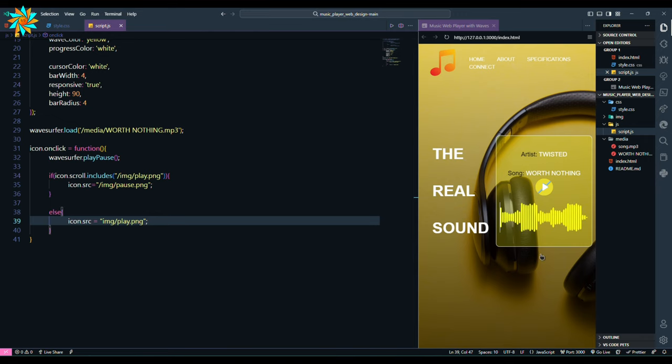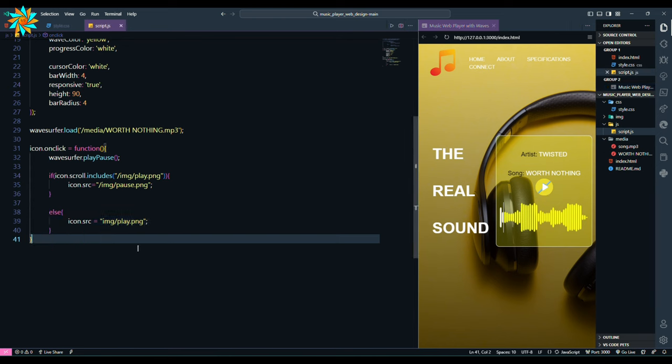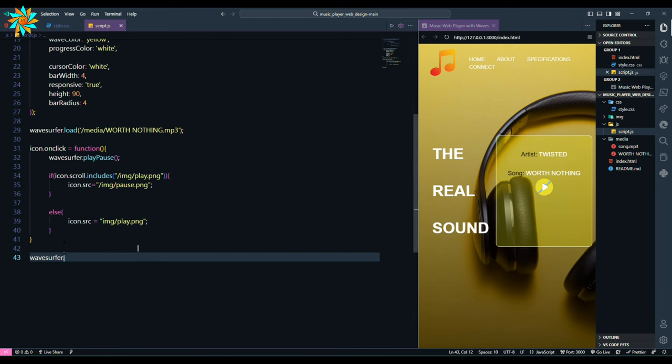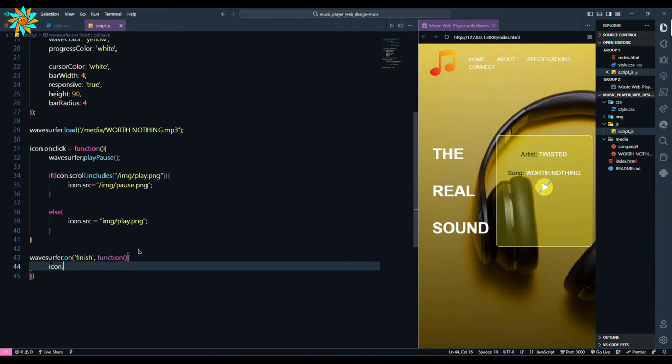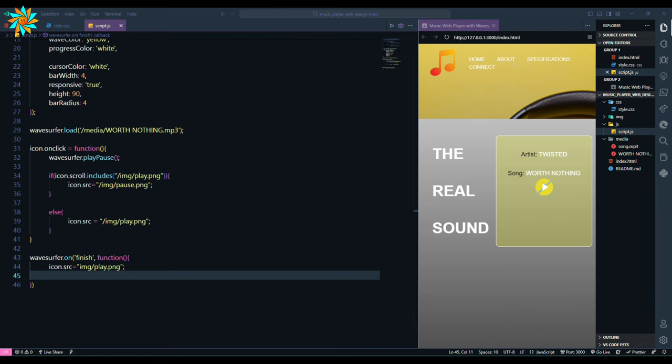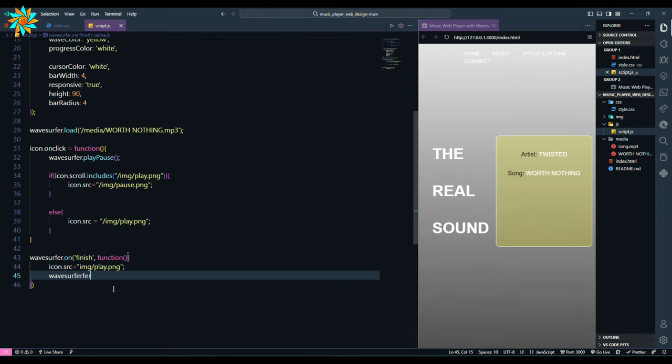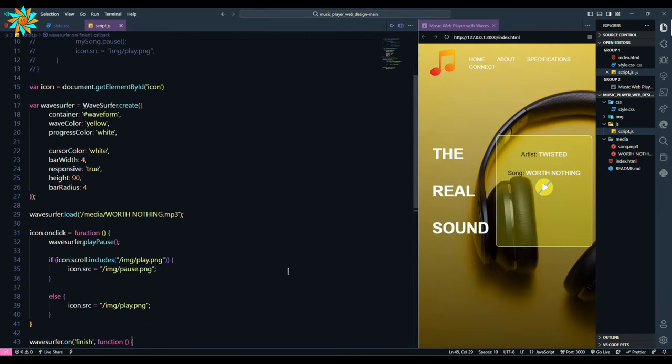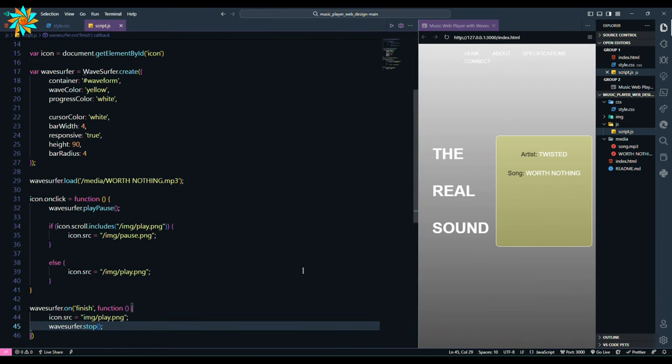Let's fix that, but before that we will add the finish function. Wavesurfer on finish, add the function icon src play png and wavesurfer stop. So basically it will change the icon if the song finished playing.